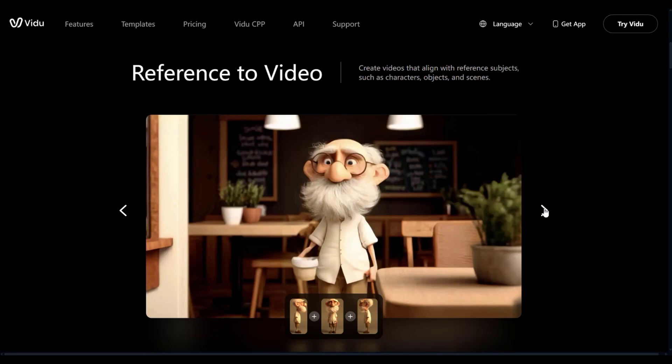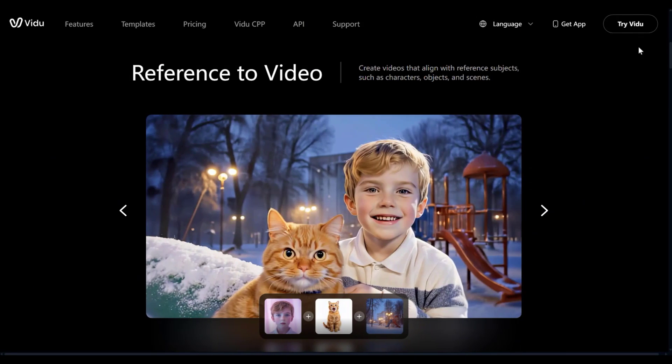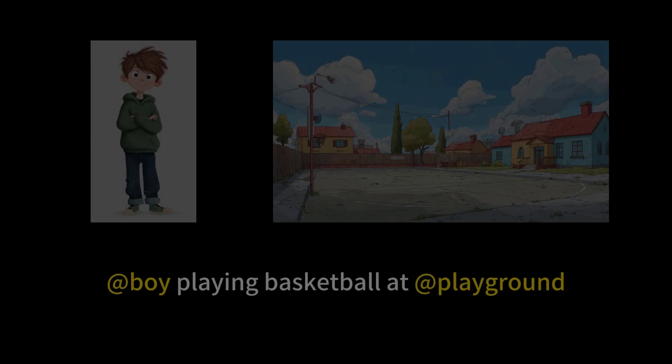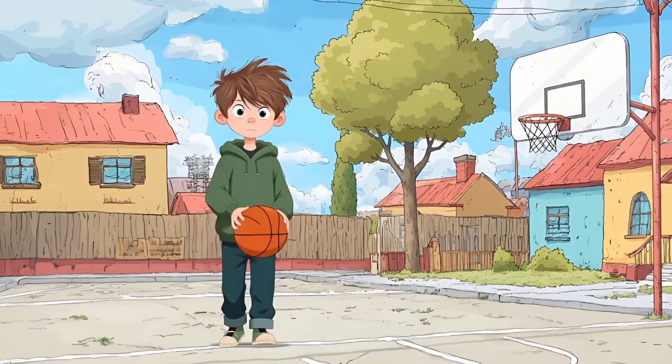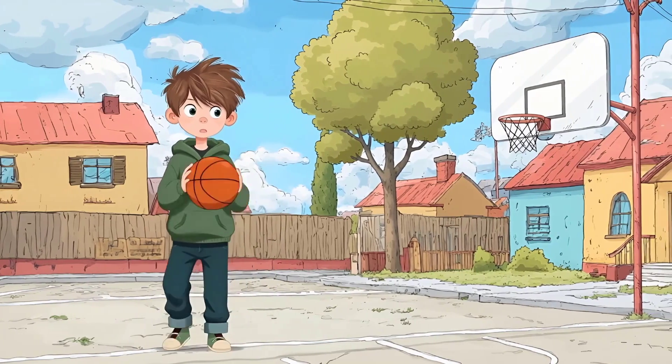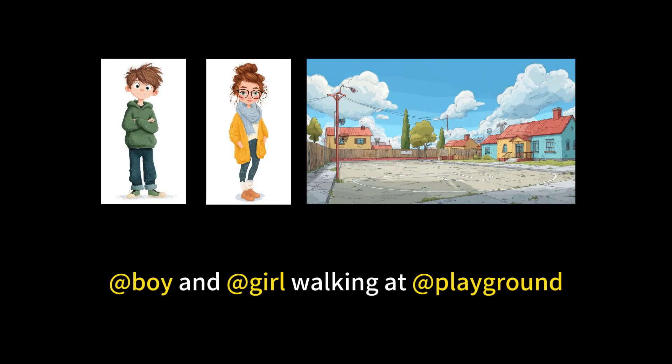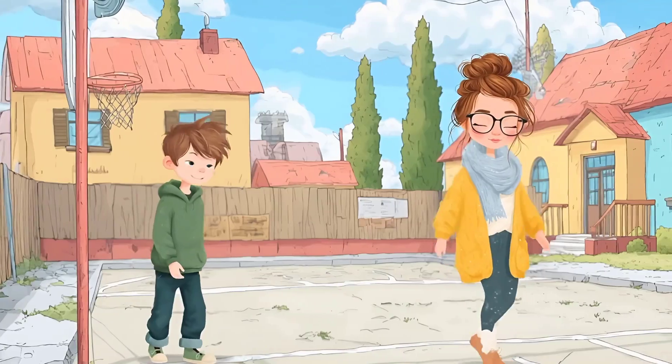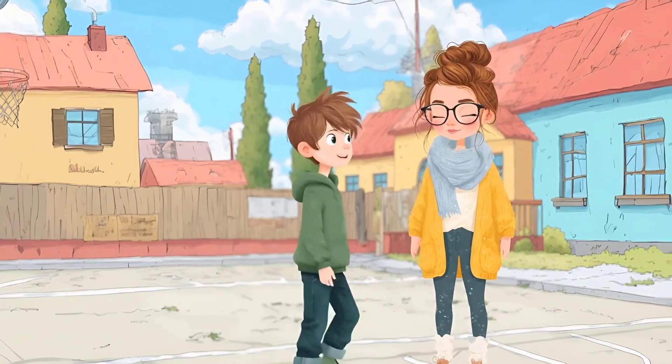And today, we are focusing on Vidu's reference to video feature, where you can use multiple images as reference for video generation. This gives you full creative control overall elements in your video.